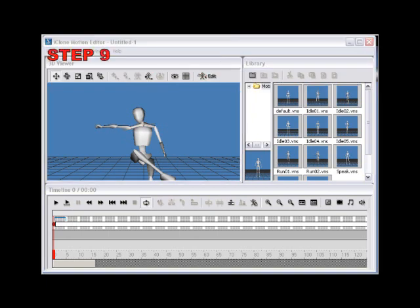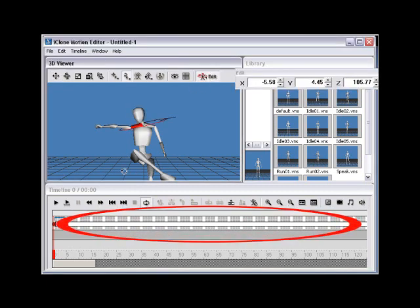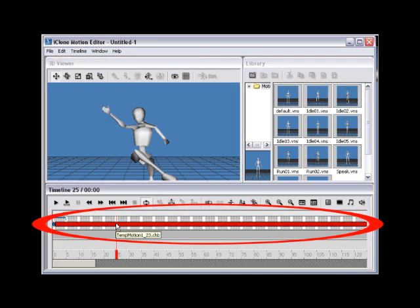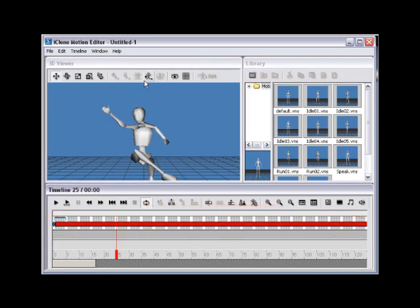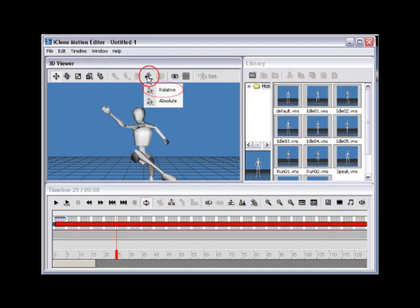Step 9. Now that you've reset and copied the corrected joint placement, you need to paste the joint again. Do this by selecting the remainder of the motion on the timeline and select Paste Joint, then choose Relative again to paste the edit to the entire motion relative to the existing motion data.